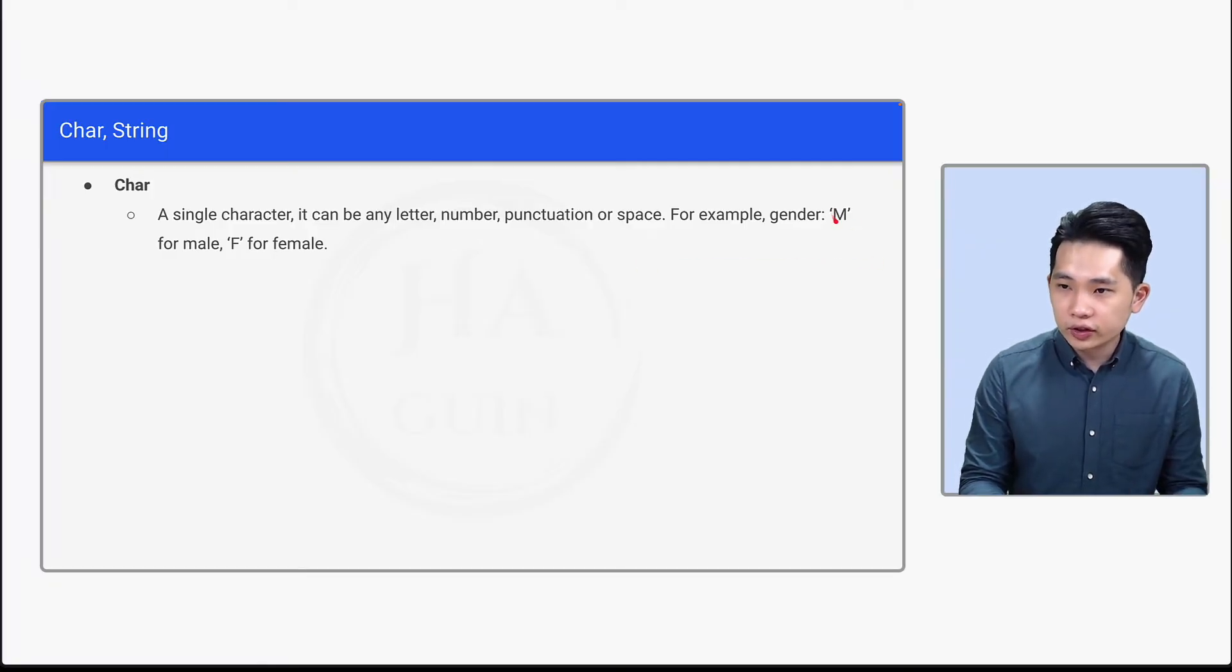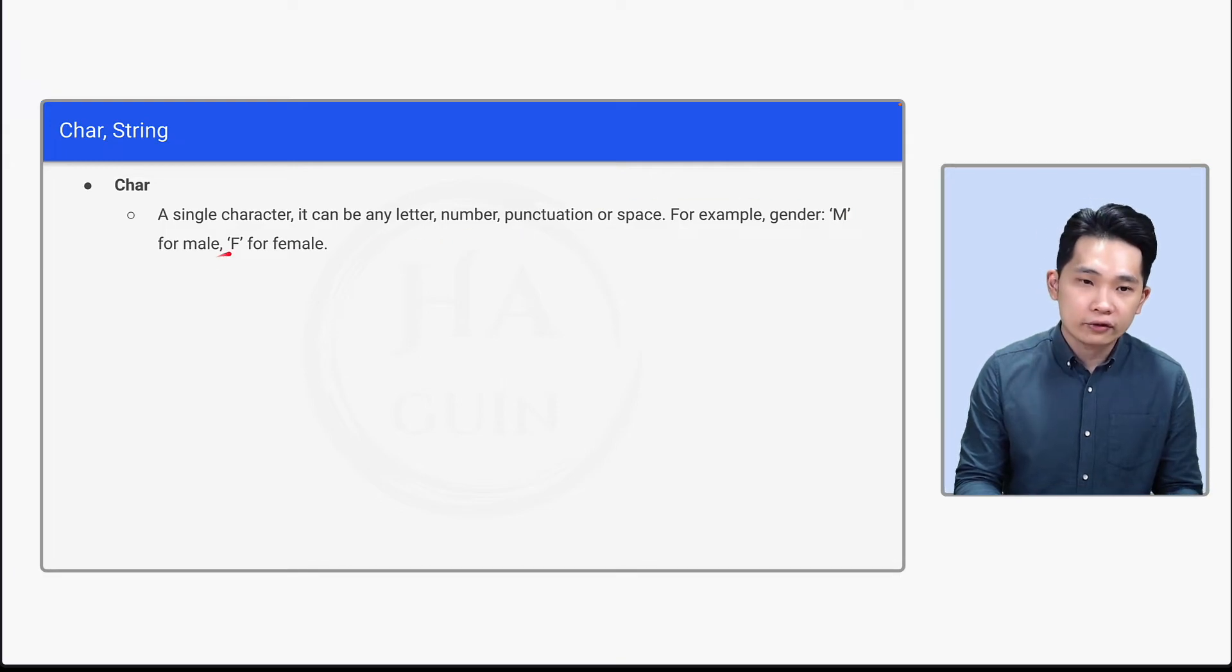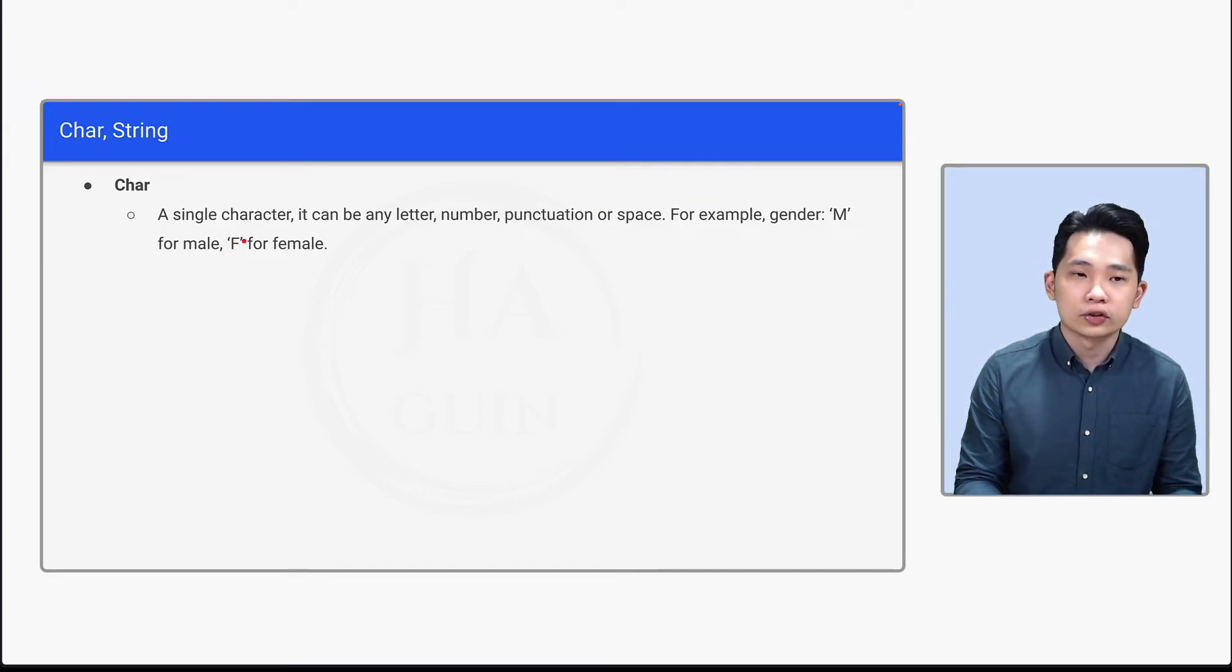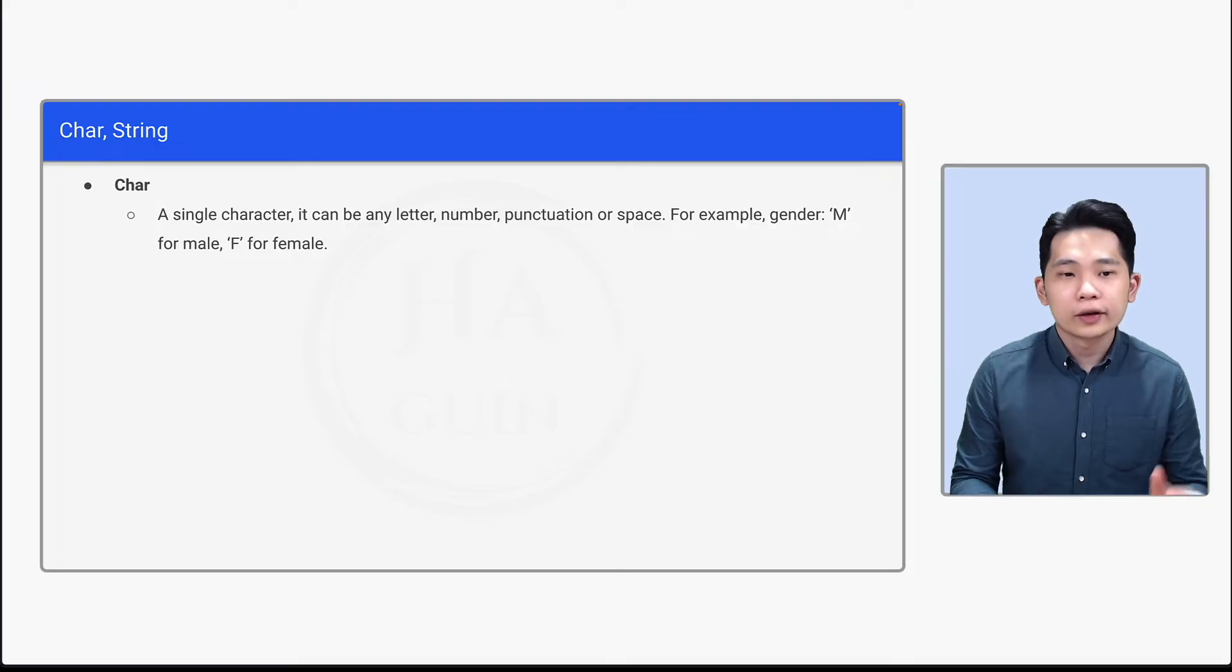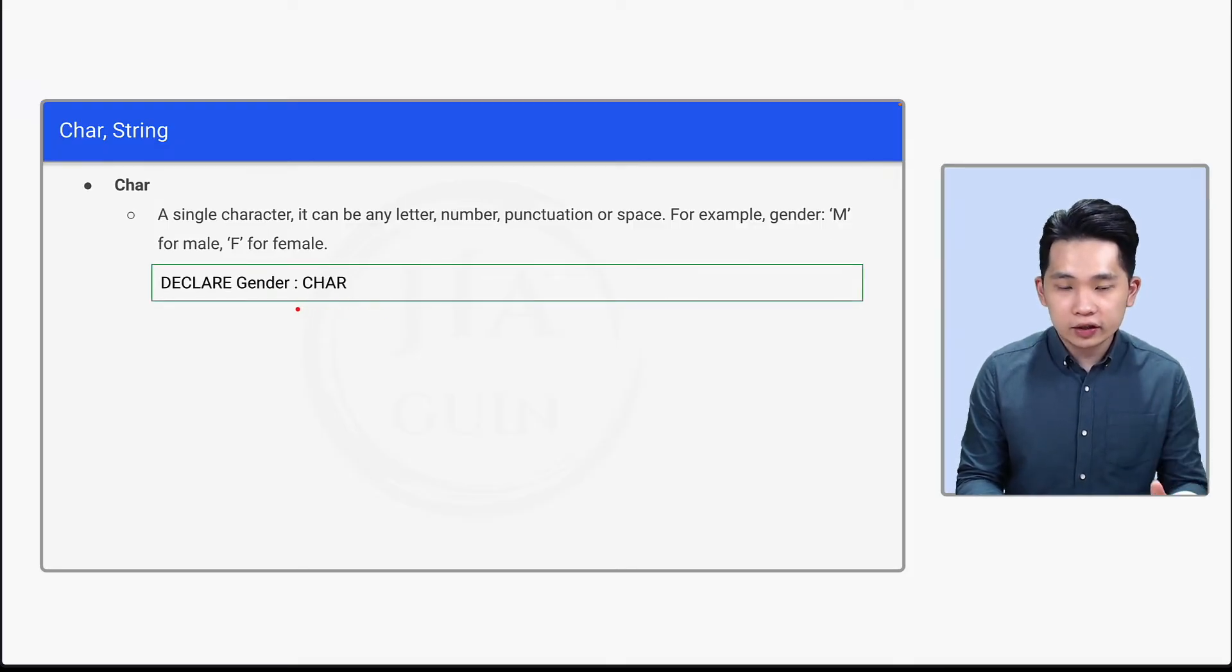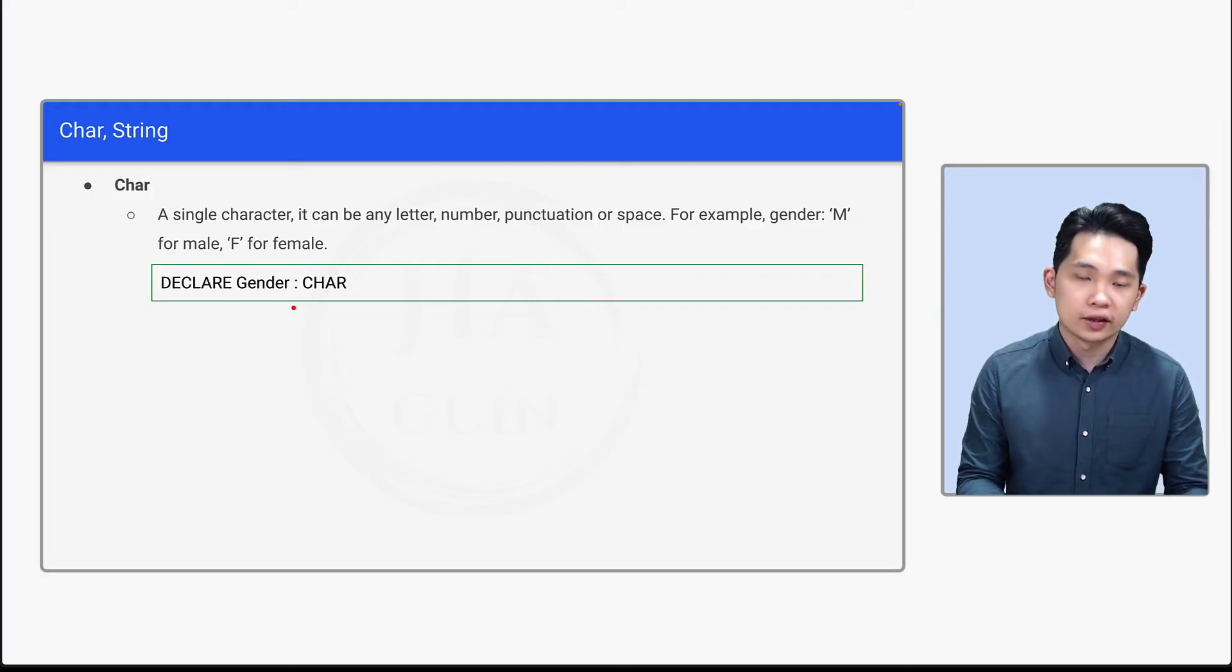And for F, single quotation, capital F, and single quotation. We will write DECLARE Gender: CHAR. It means that Gender is the identifier name and CHAR is the data type.